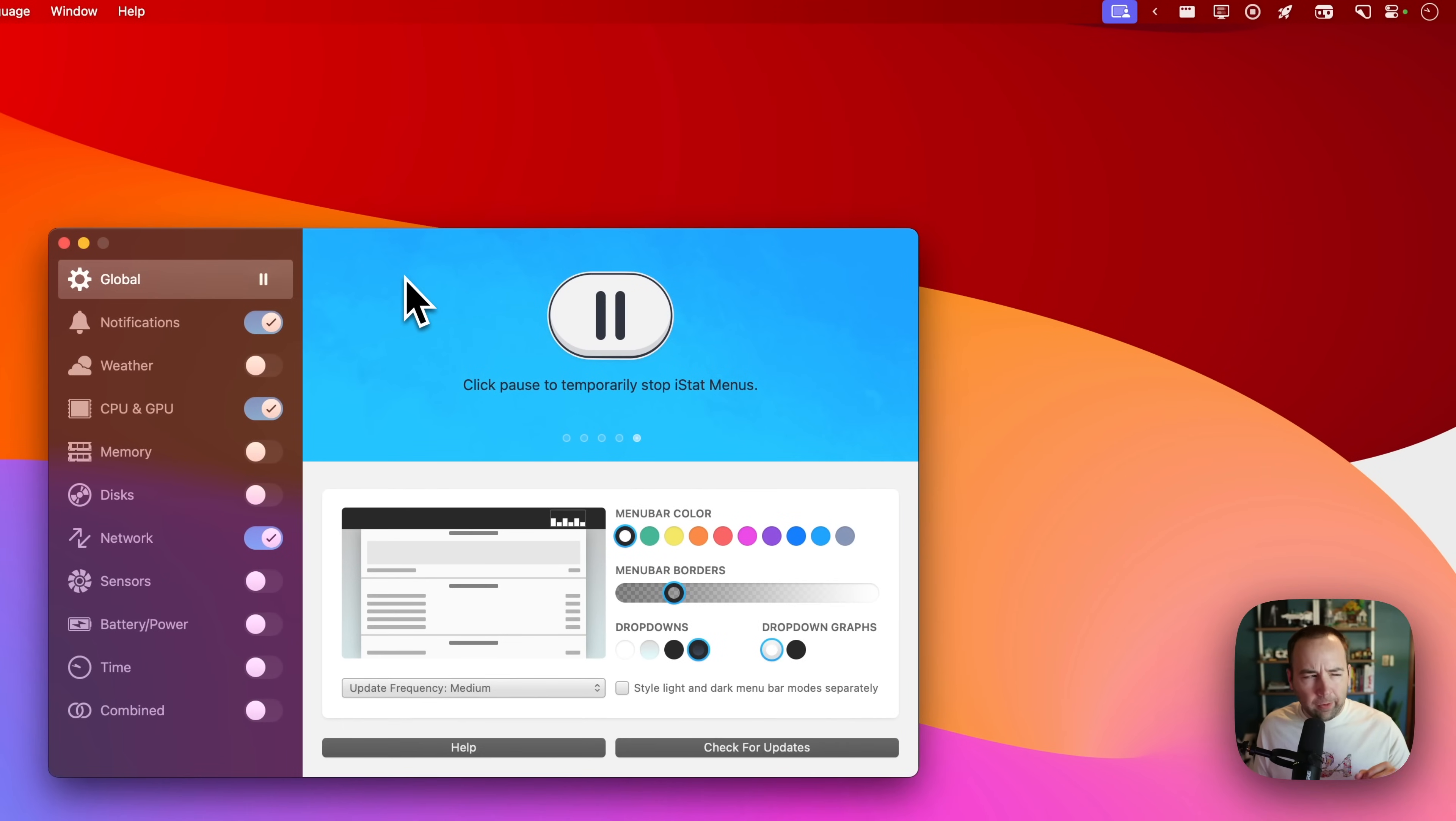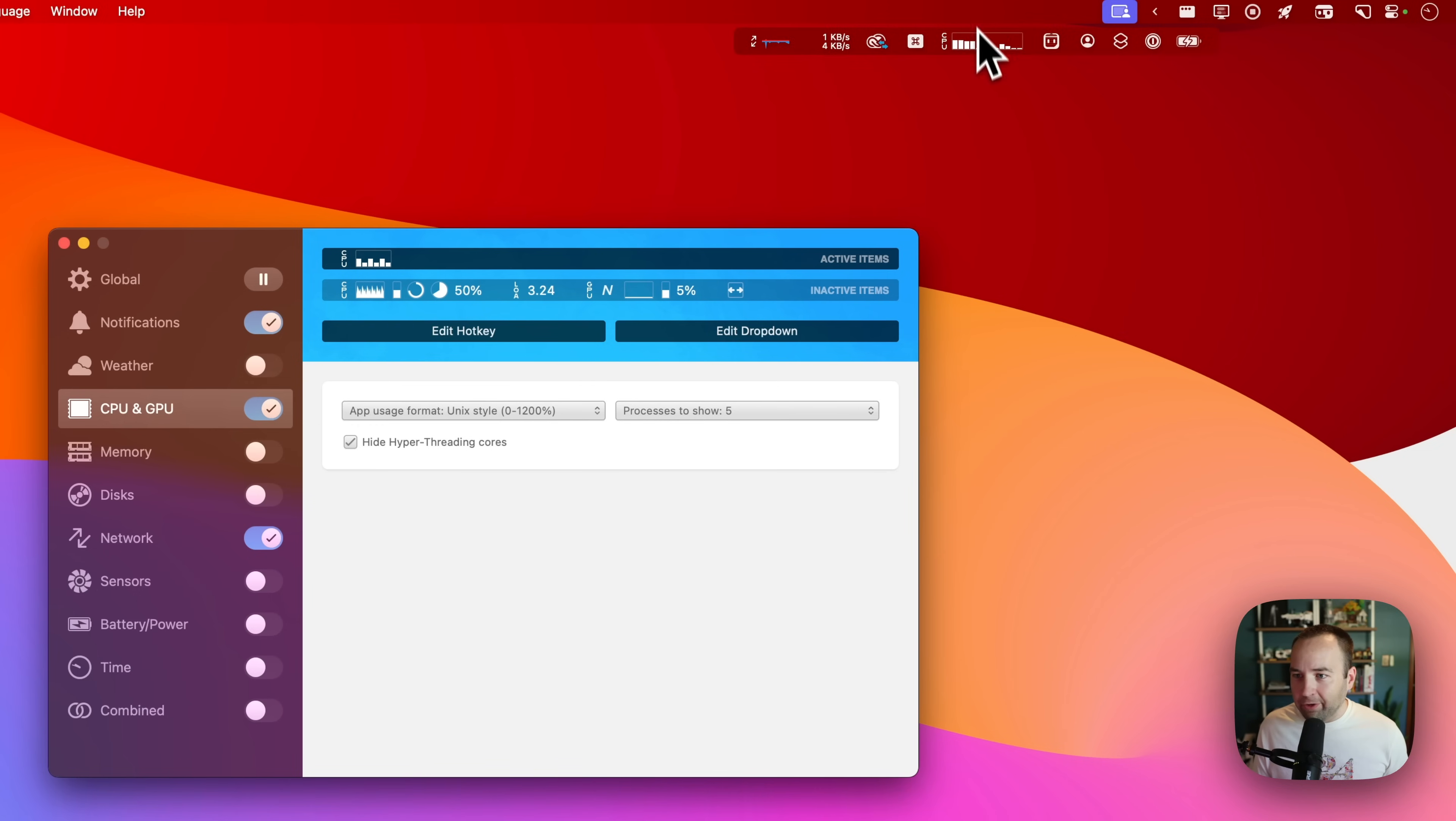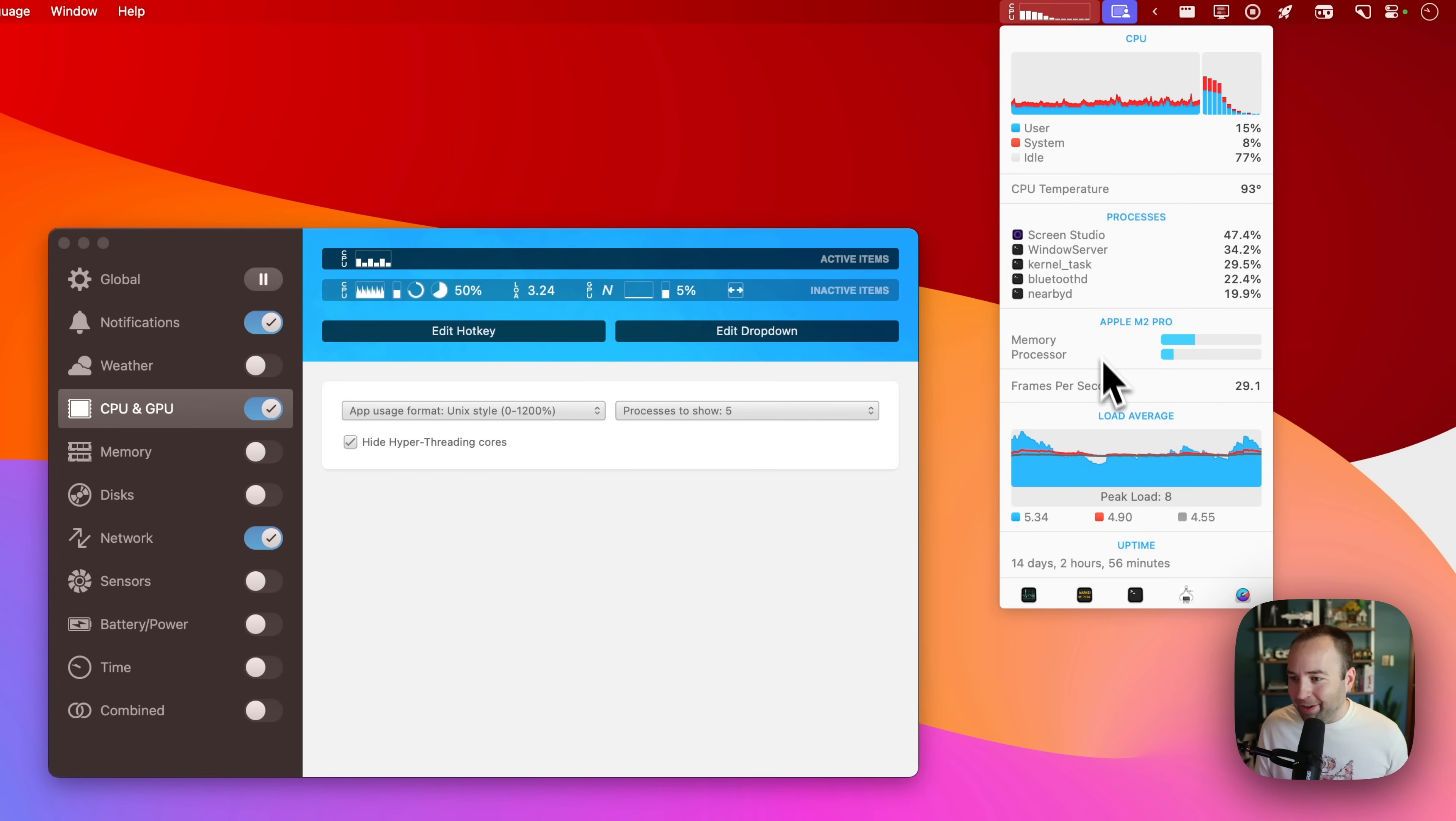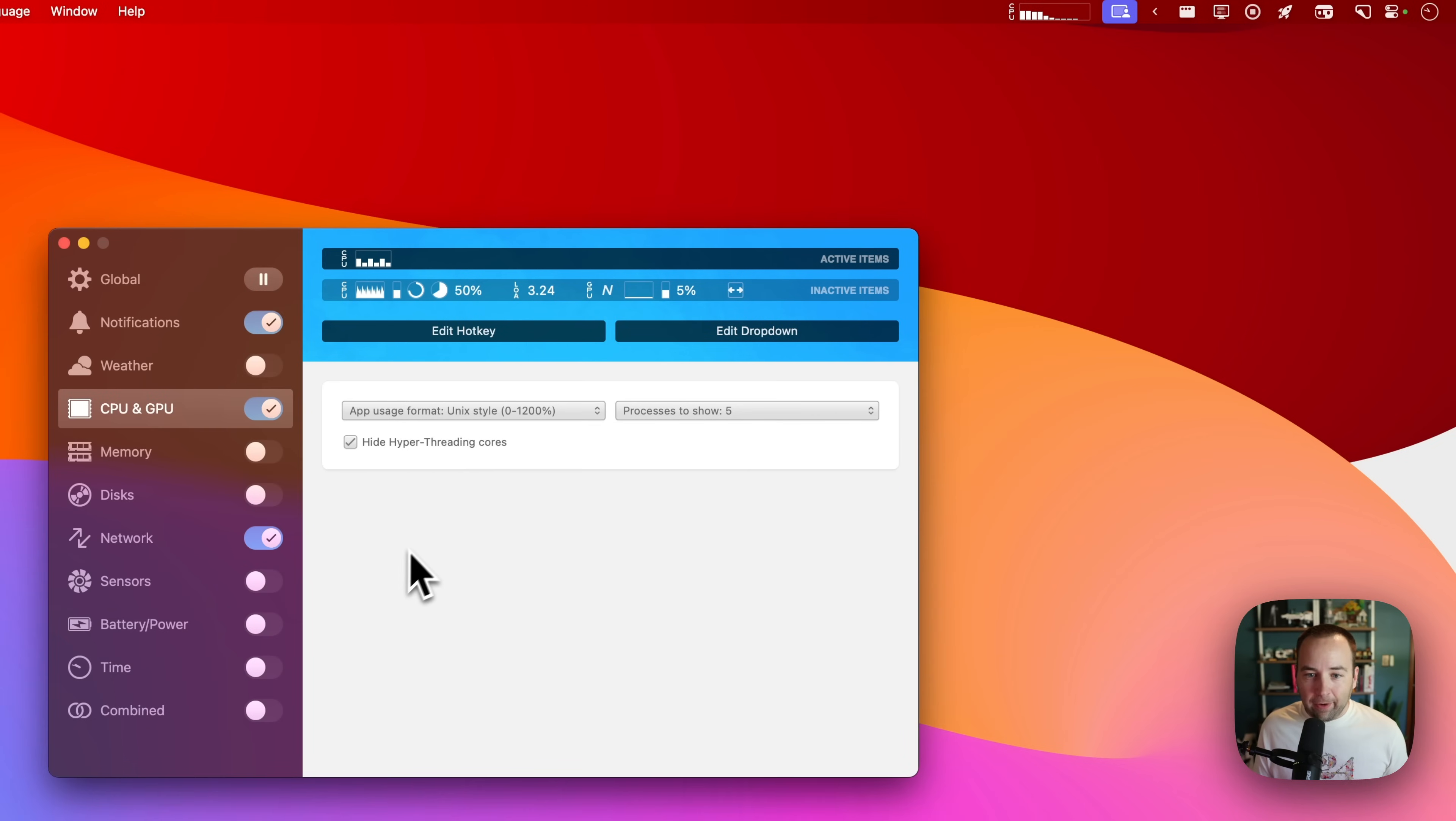iStat Menus lets me do this. There is a free alternative as well. I'll try to find that link and put it in the description too for you. But yeah, you can basically customize a lot of these. So that's CPU and GPU one. I've got the bar chart and the CPU label, which you can see right here. If I click on it, it's actually going to show me quite a bit of detail to see what's doing everything.